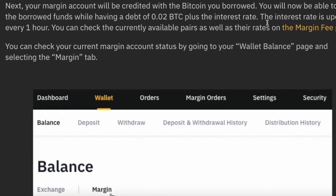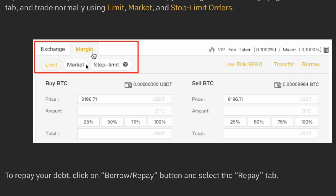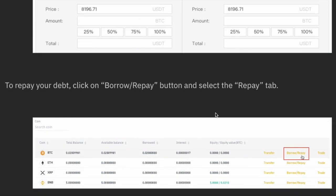After borrowing, you can check your wallet — there will be two options: Exchange and Margin. Your margin account will be credited with the borrowed amount. To start trading, go to Exchange, click on Margin, and place your order just like you would on regular Binance or other exchanges — it's that simple.